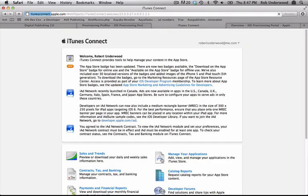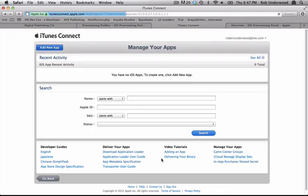Now it's time to define your application. In iTunesConnect.Apple.com, you need to choose Manage Your Applications. This is the section where you build out your app before you submit the binary to Apple.